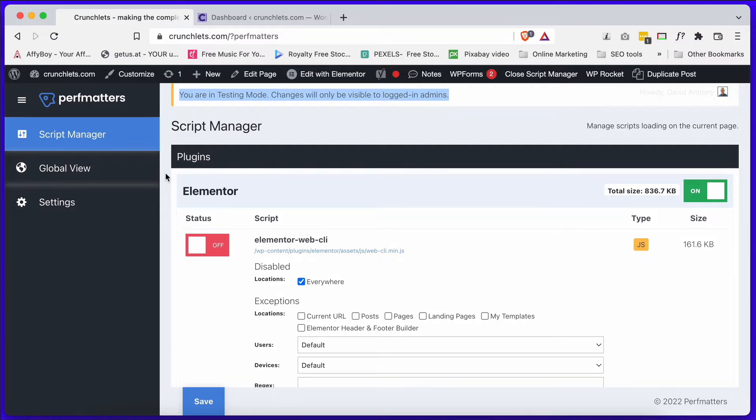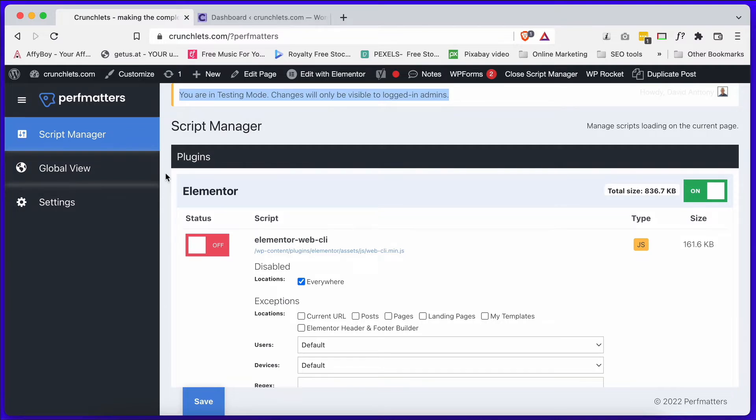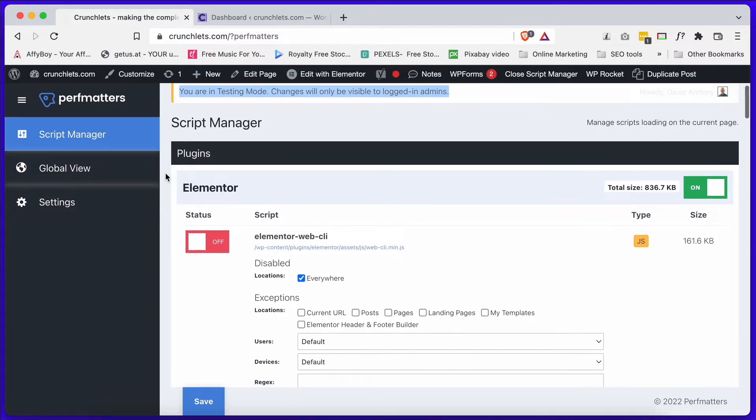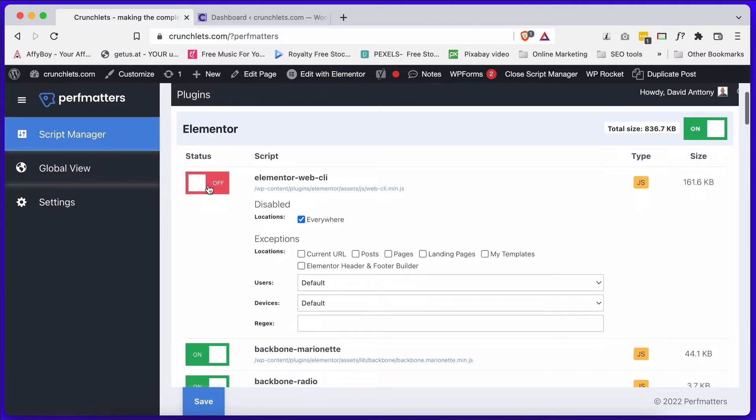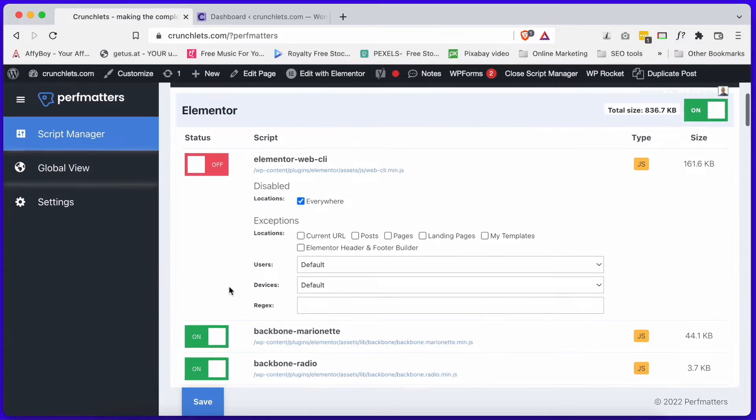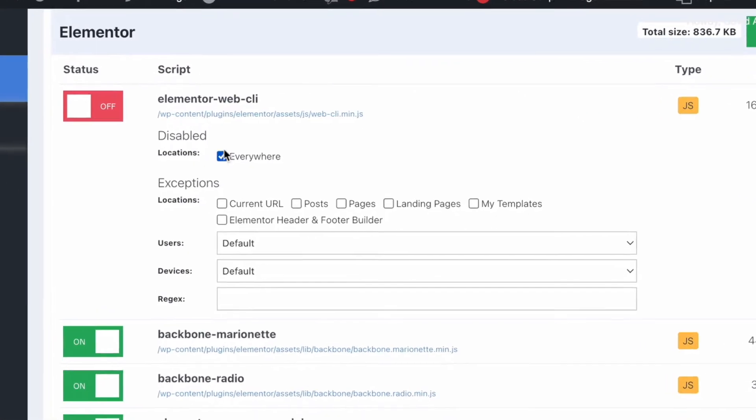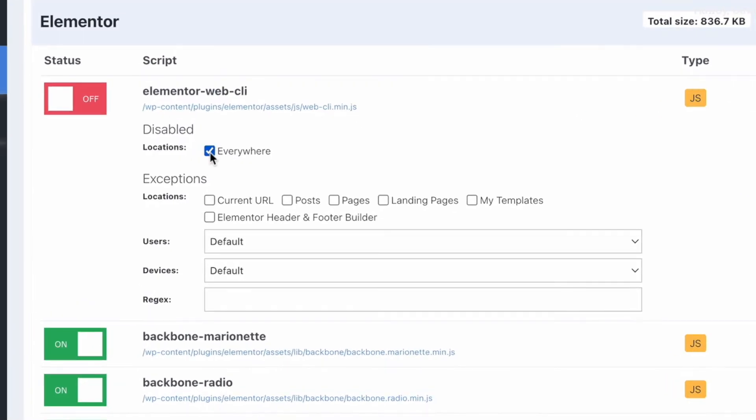As we can see here down the page, it lists all the different scripts that are actually loaded on this page and you can switch them off or on, and then notice you can actually choose the location where they're off and on.